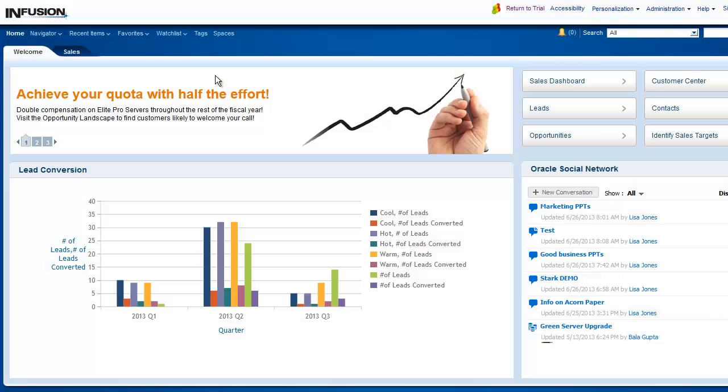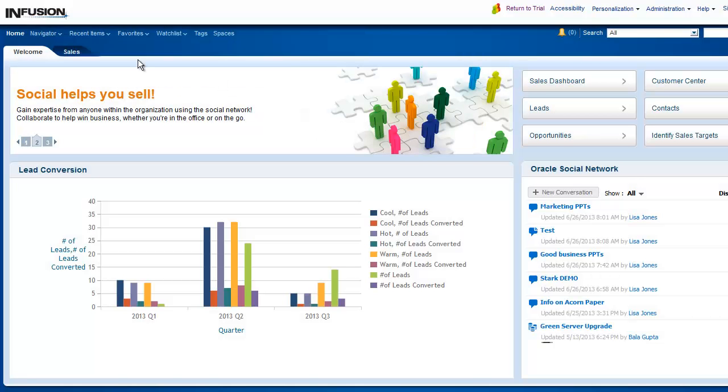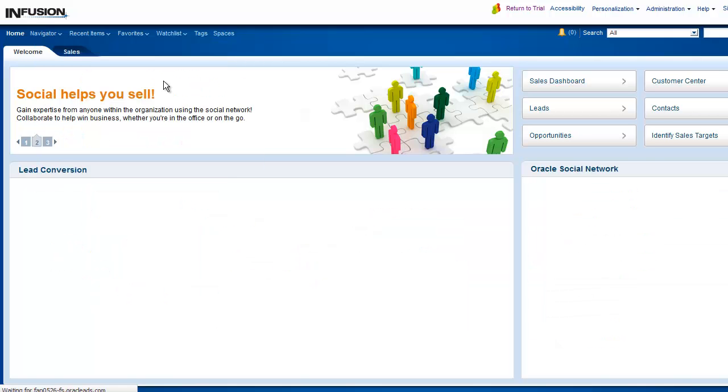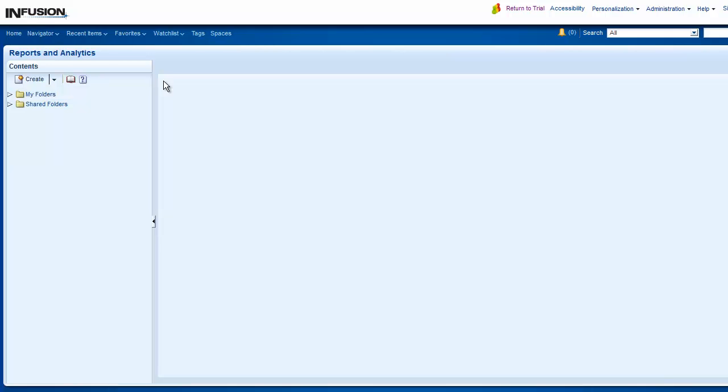From the Navigator menu, select Reports and Analytics. From the Contents pane, navigate to the analysis that you want to export.